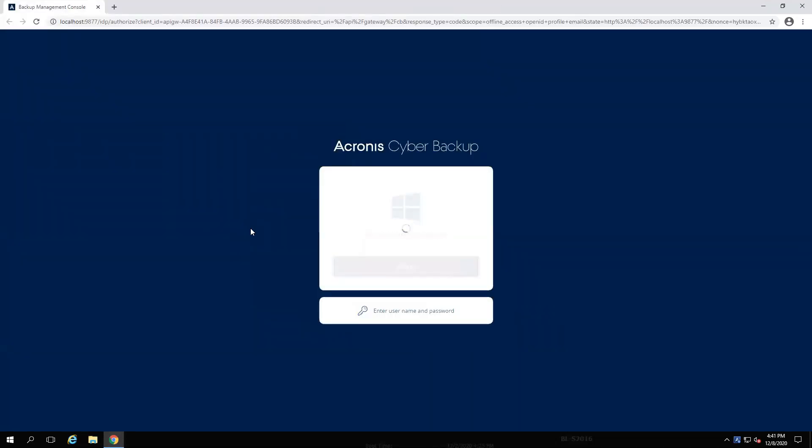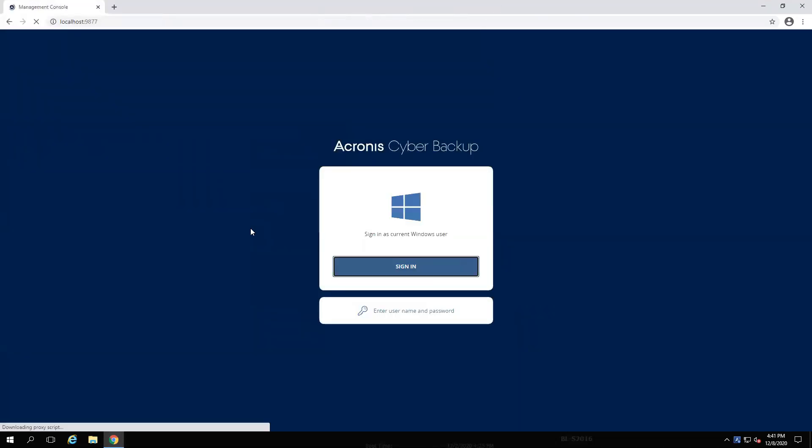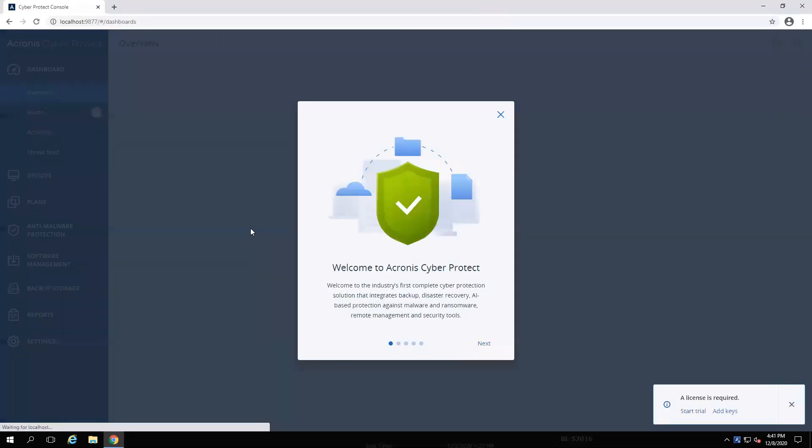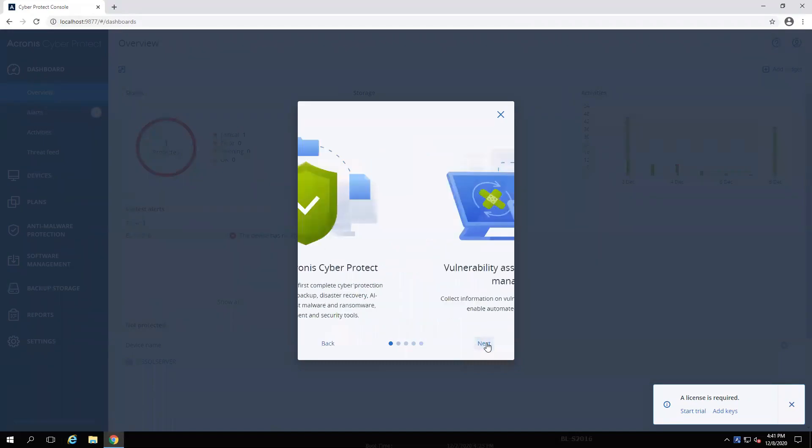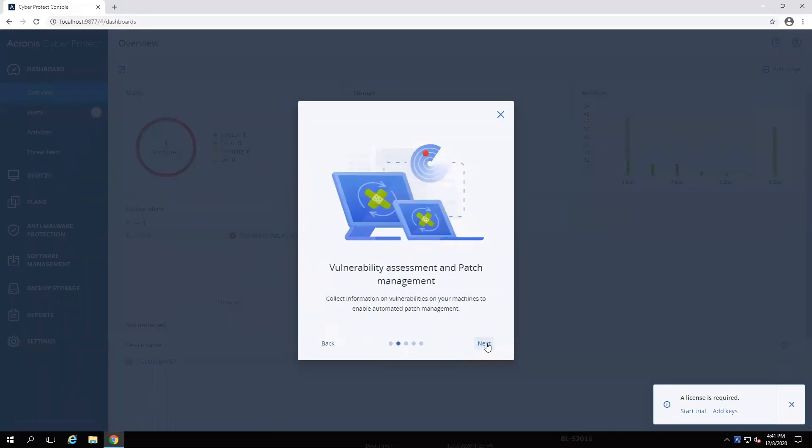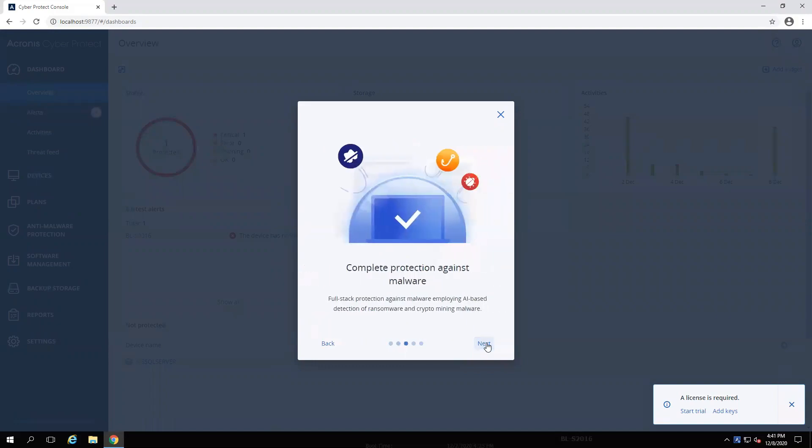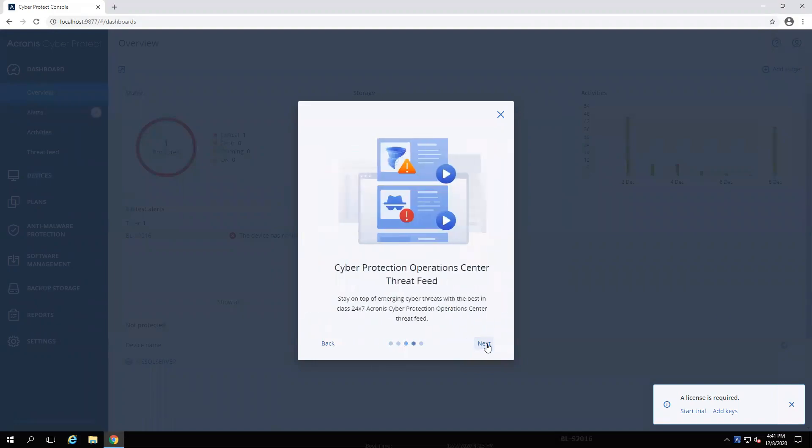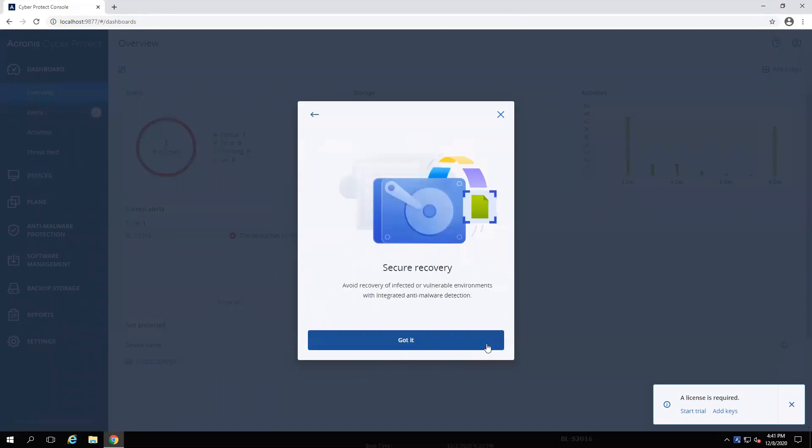Sign in normally. And you'll be greeted by the welcome to Acronis Cyber Protect, as well as a quick tour of new features in Cyber Protect 15.